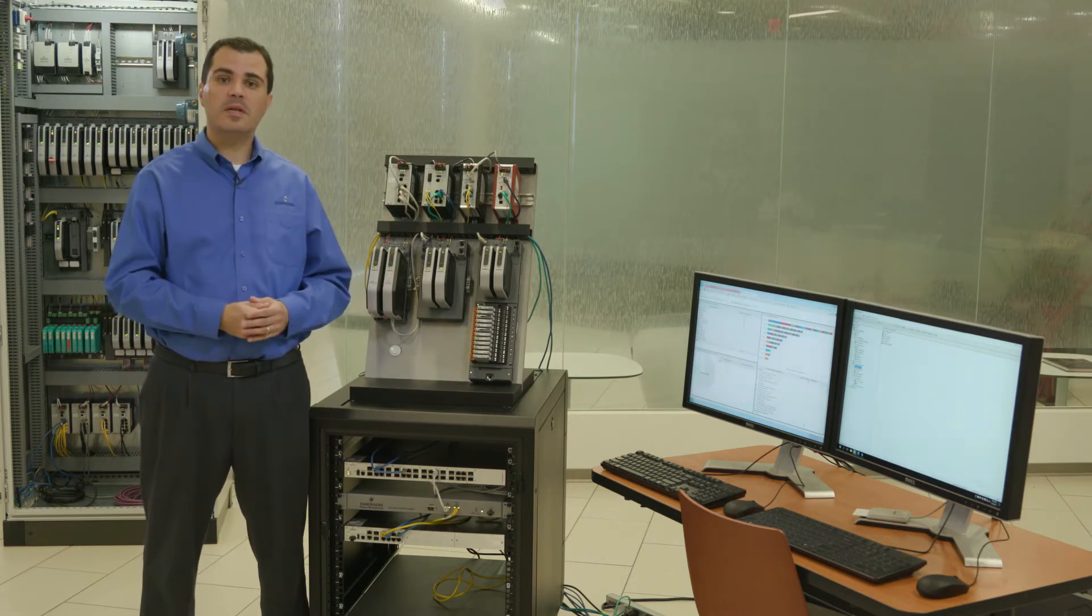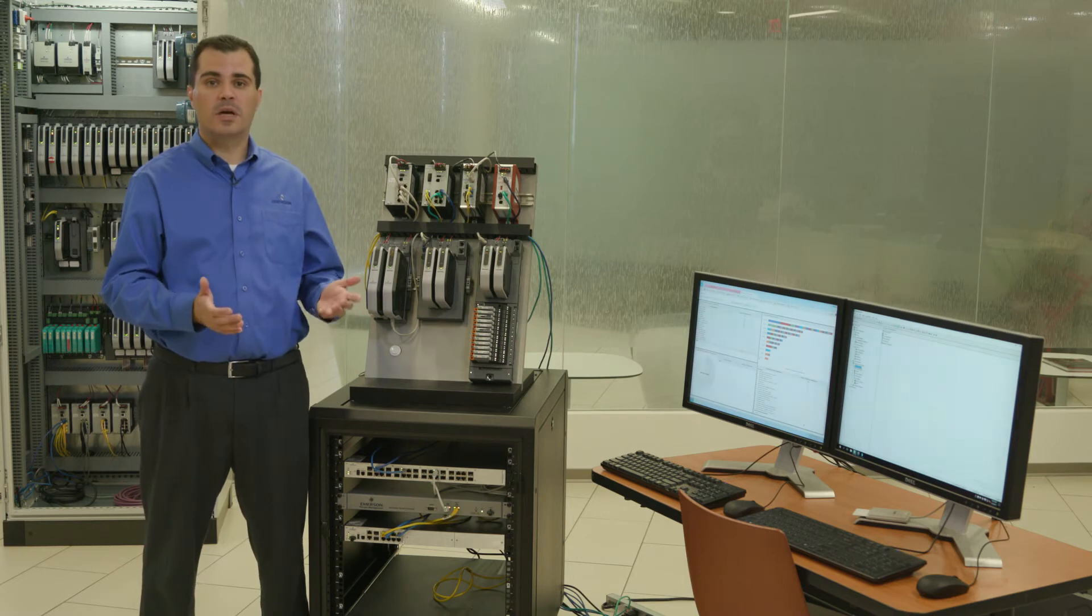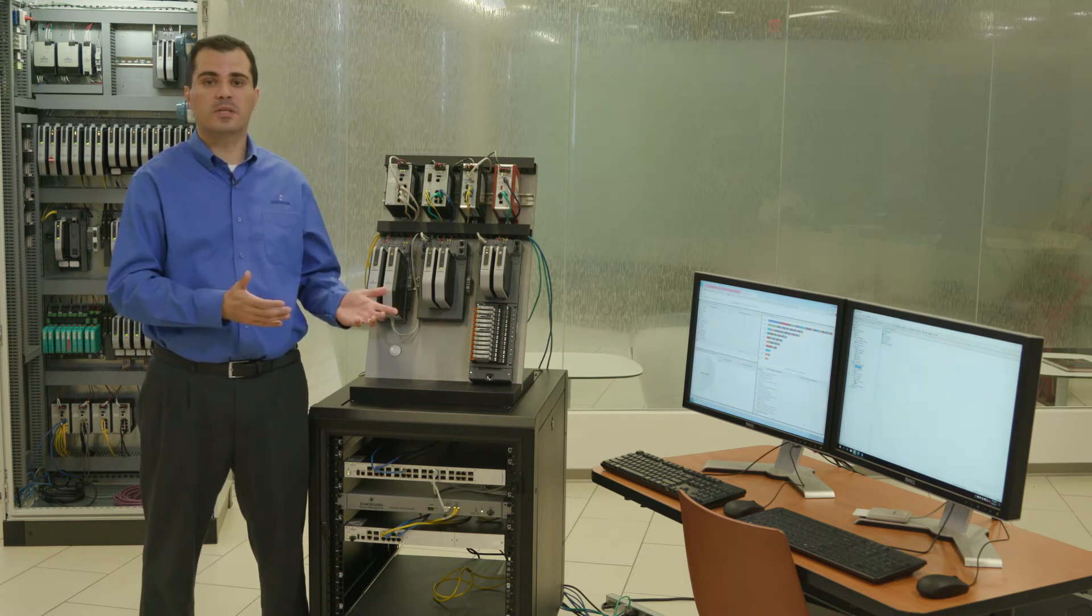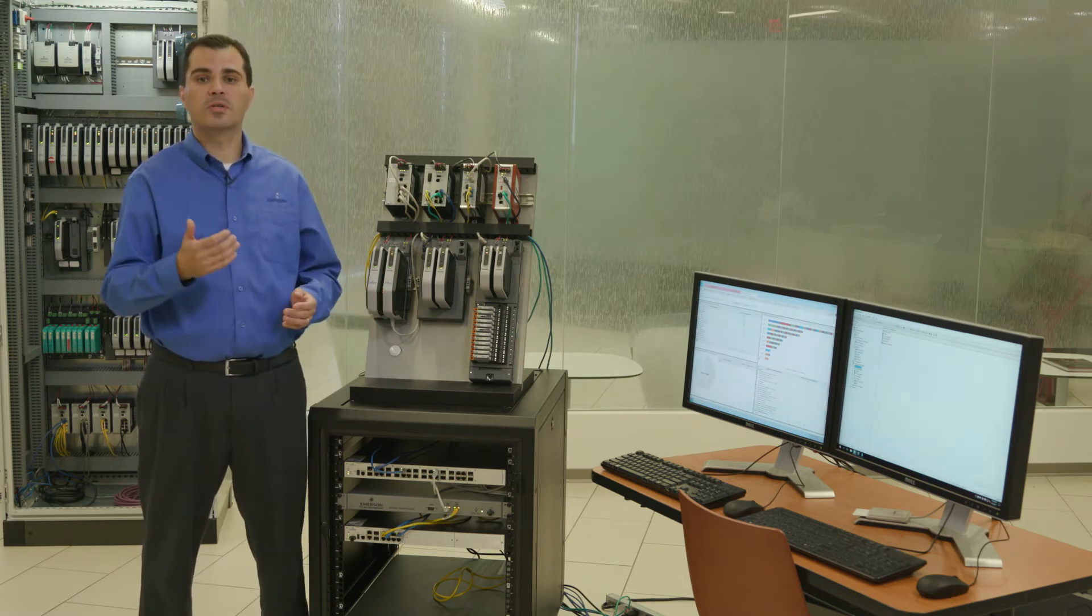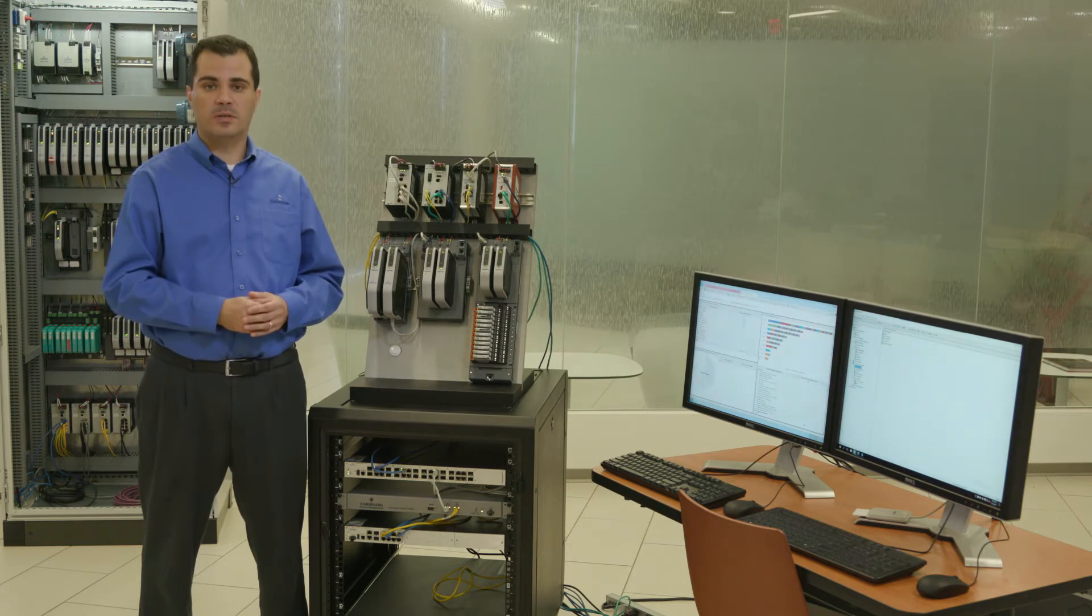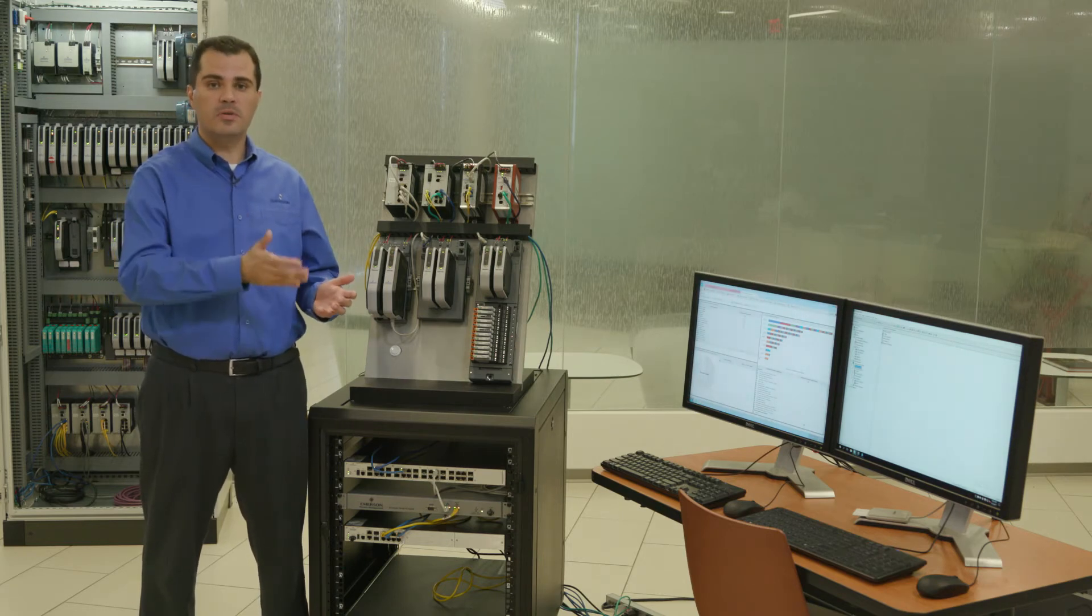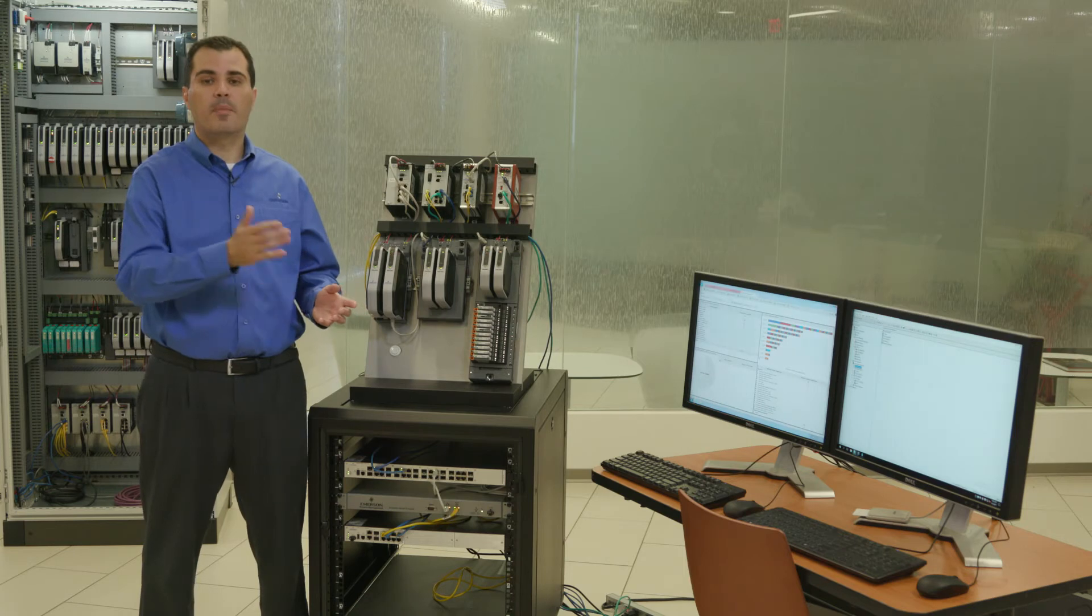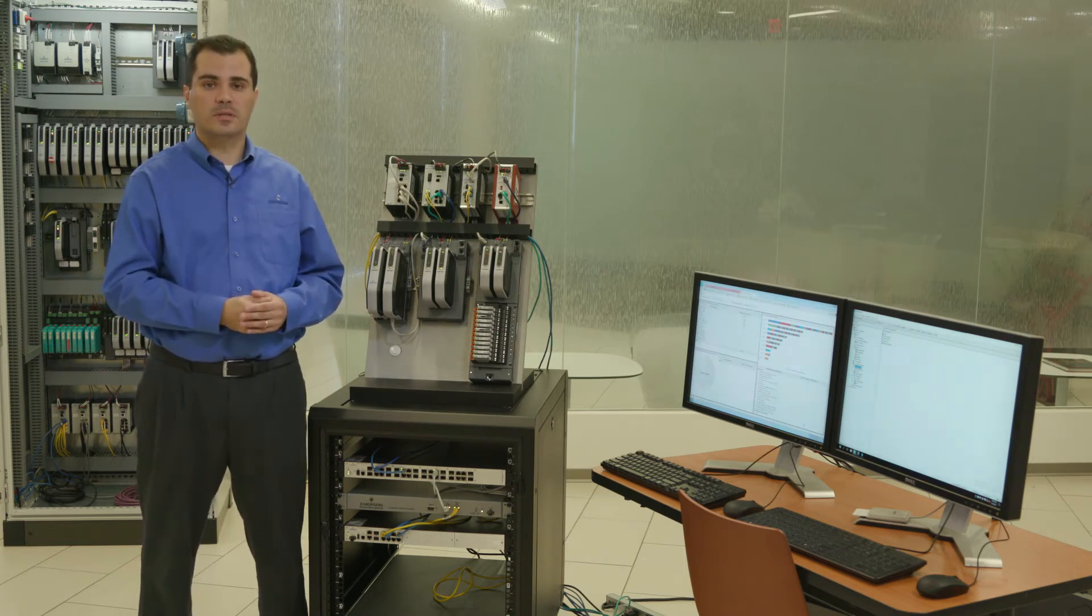However, if you have a need for removable media use on DeltaV stations, we highly recommend the use of the Bluecode industrial control system protection, which is a solution that can be used to scan removable media prior to connecting them to workstations.